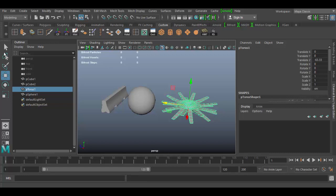All right, welcome back to Autodesk Maya. In this tutorial we're going to go over some of the tools in the tool palette here, primarily the selection tools at the top here.